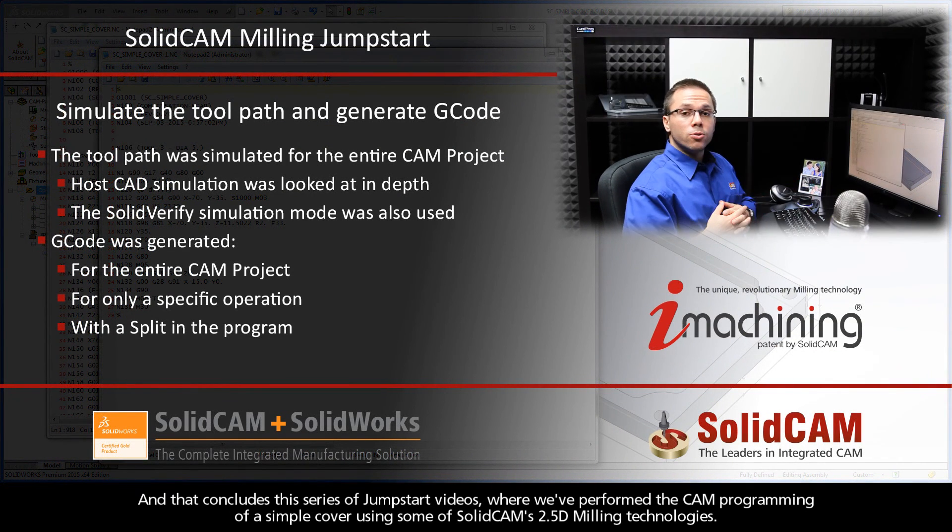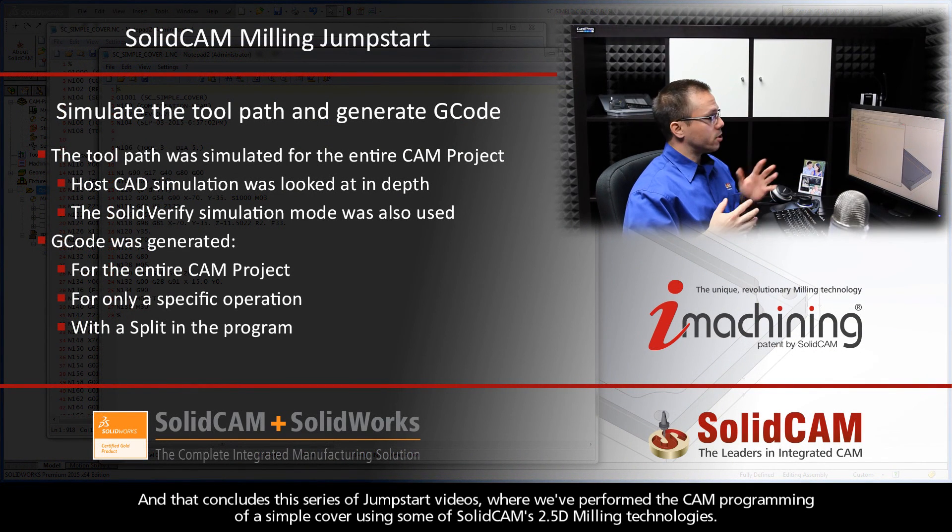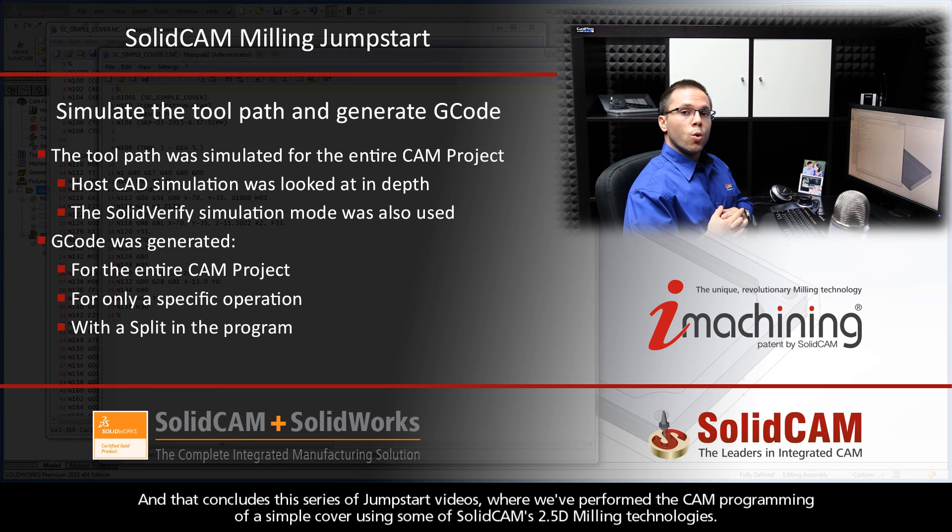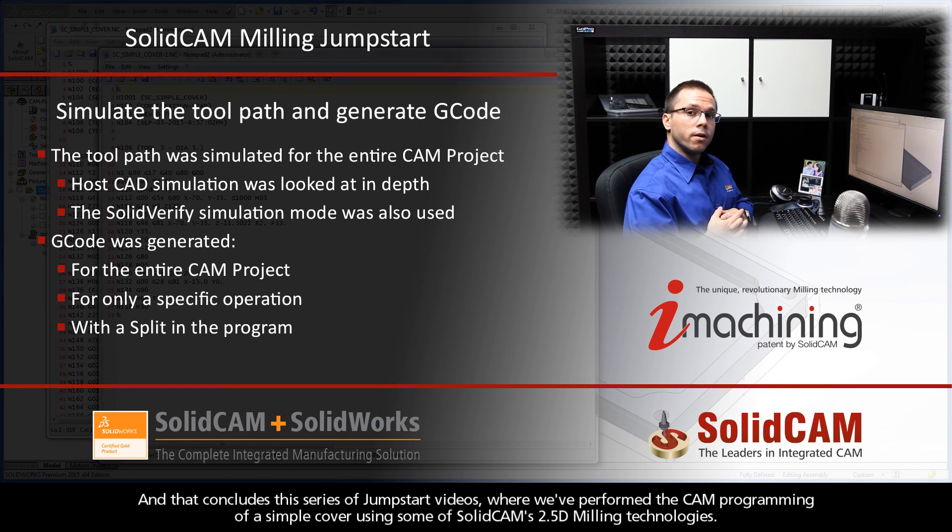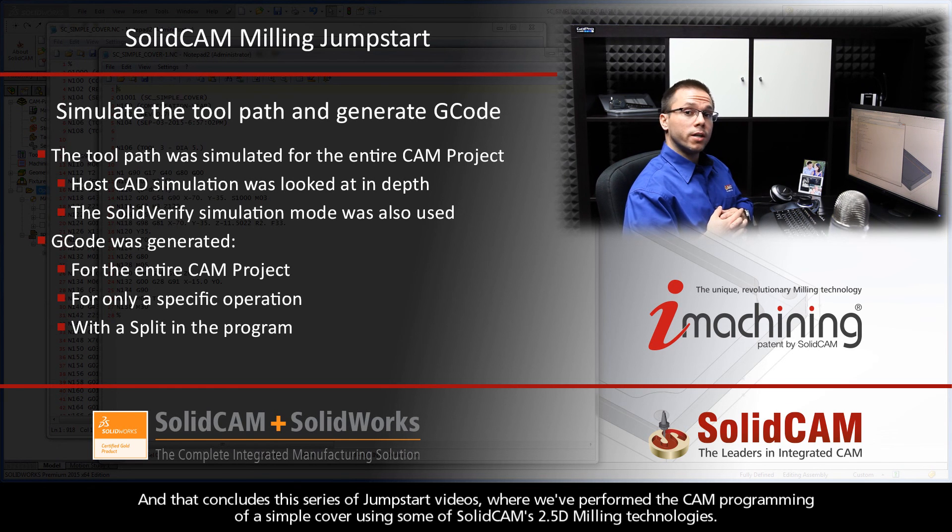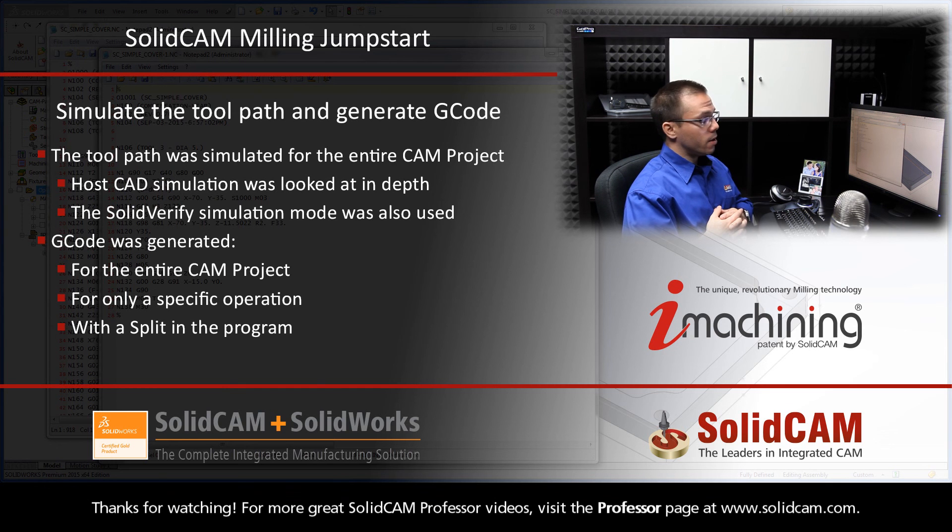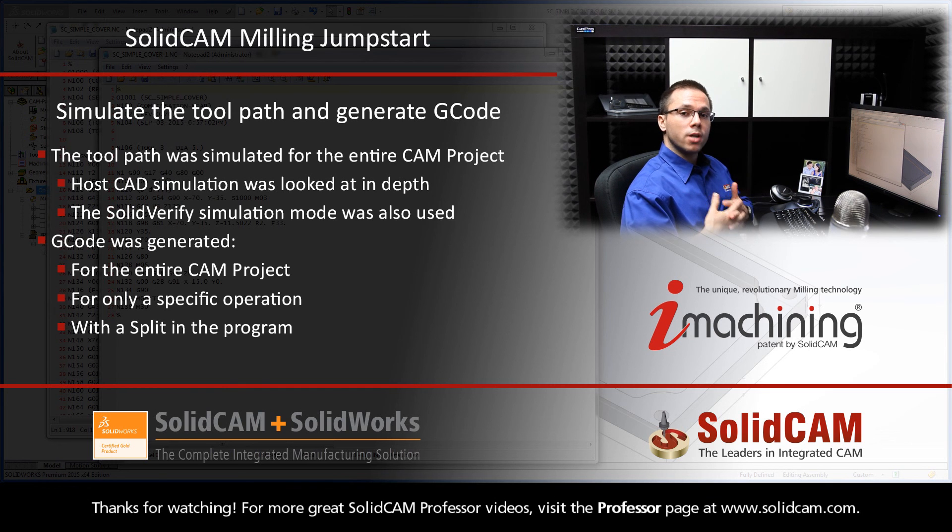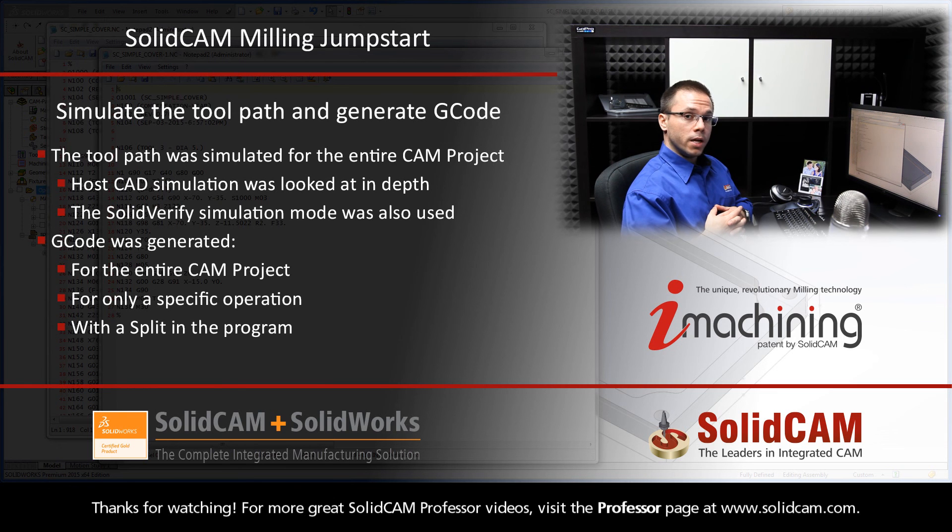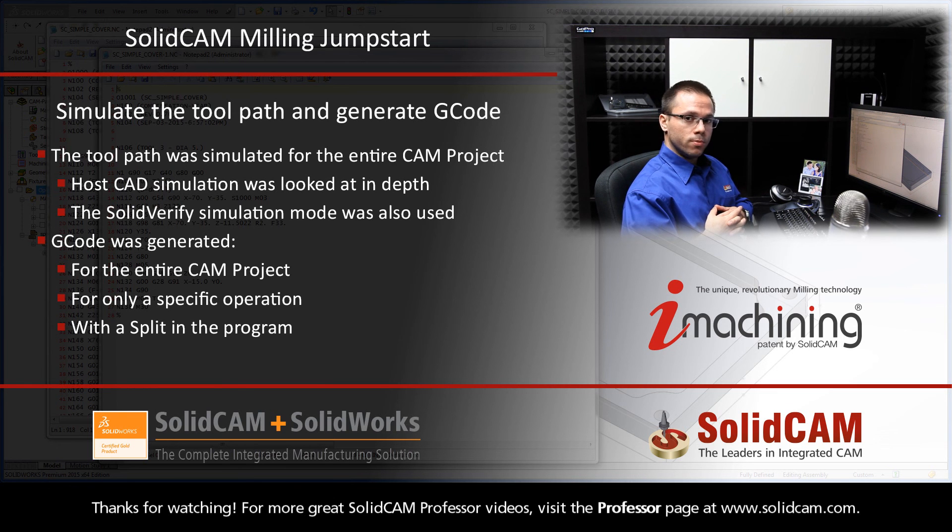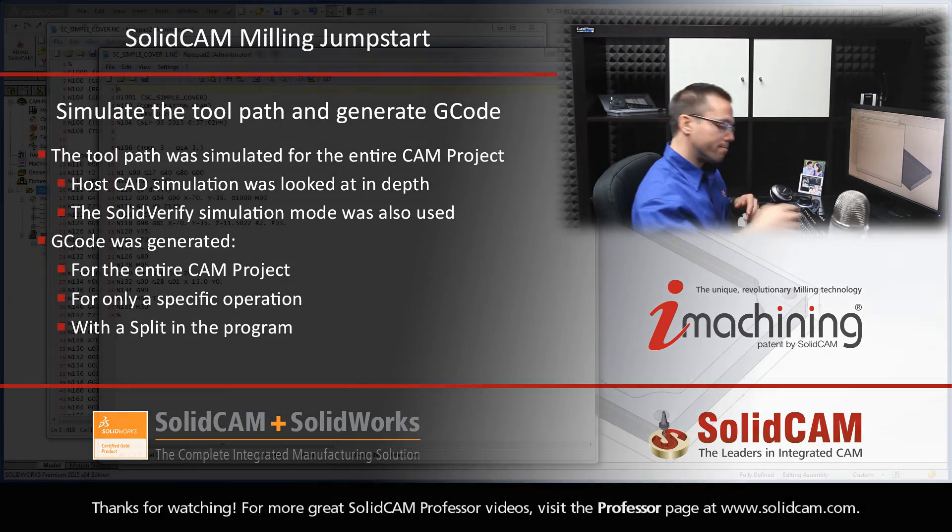And that concludes this entire series of JumpStart videos, where we've performed the CAMP programming of a simple cover using some of SolidCAM's 2.5D milling technologies. Thanks for watching. For more great SolidCAM Professor videos, visit the Professor page at www.solidcam.com.